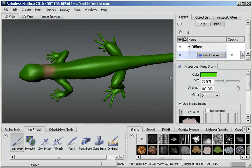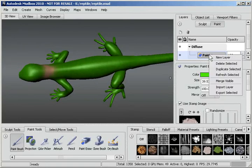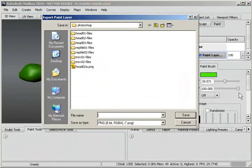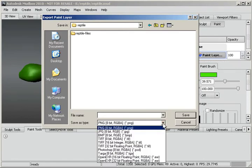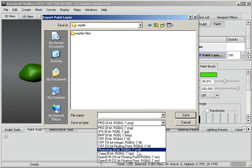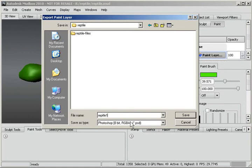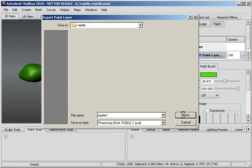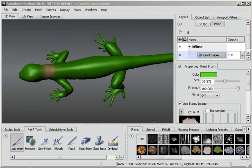Now I'm going to go to my Paint layer here and right-click and Export Selected. Now it comes up with the default of PNG, but I'm going to click on the down arrow and select Photoshop PSD. And I'll just name this Reptile1 and save. And that's all it takes to export that Paint layer to Photoshop.